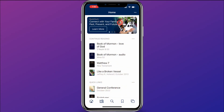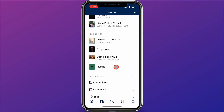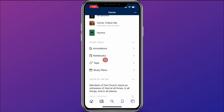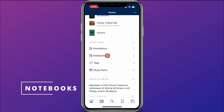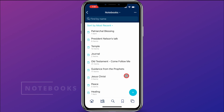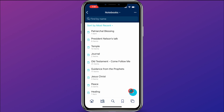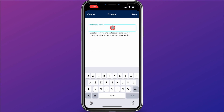Let's say that I've been asked to give a talk on faith in Christ. The first thing I'm going to do is go to the home screen on the Gospel Library app, and scroll down until I see Notebooks, and click on Notebooks. Then I'll click on the plus button and create a notebook called "Talk on Faith in Christ."